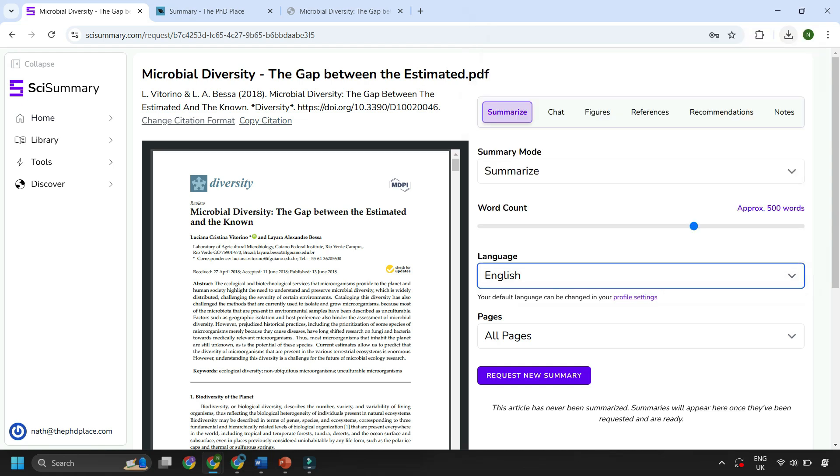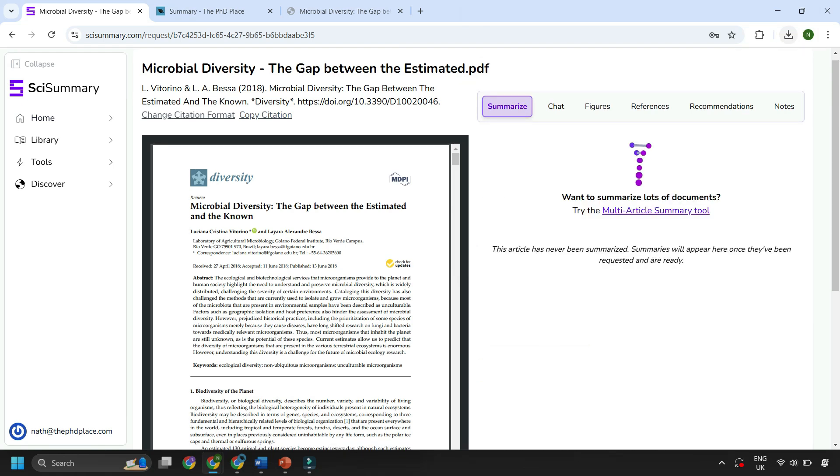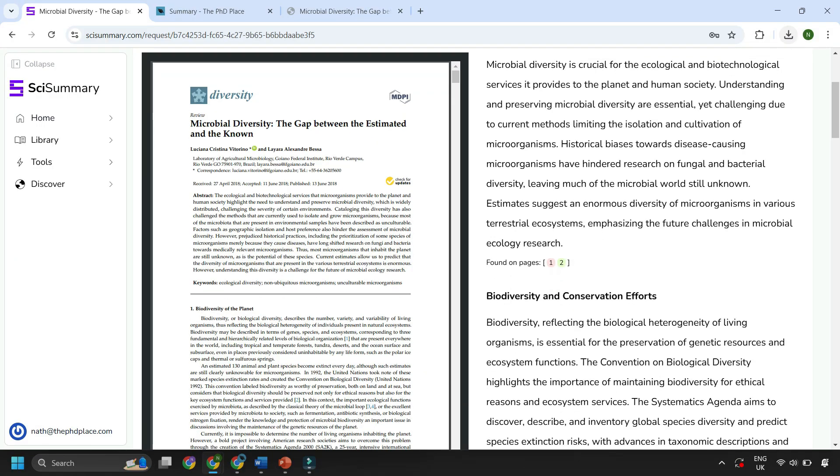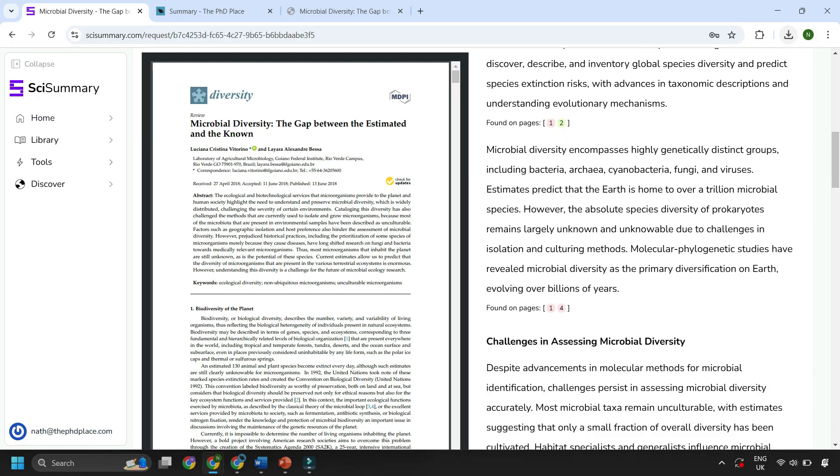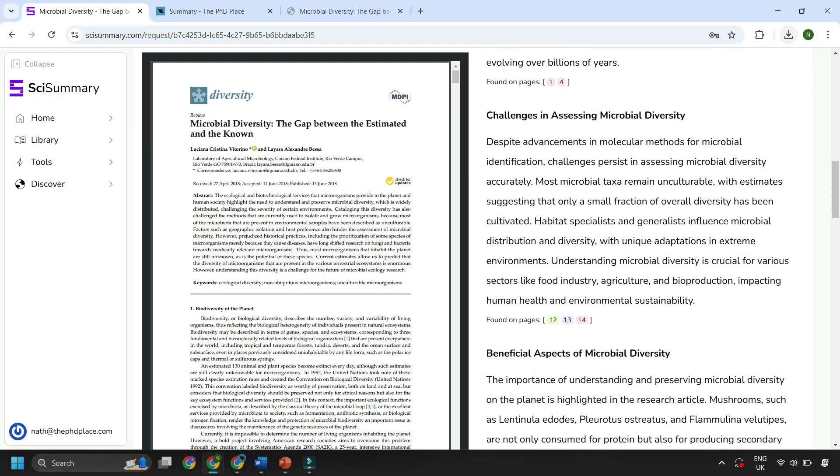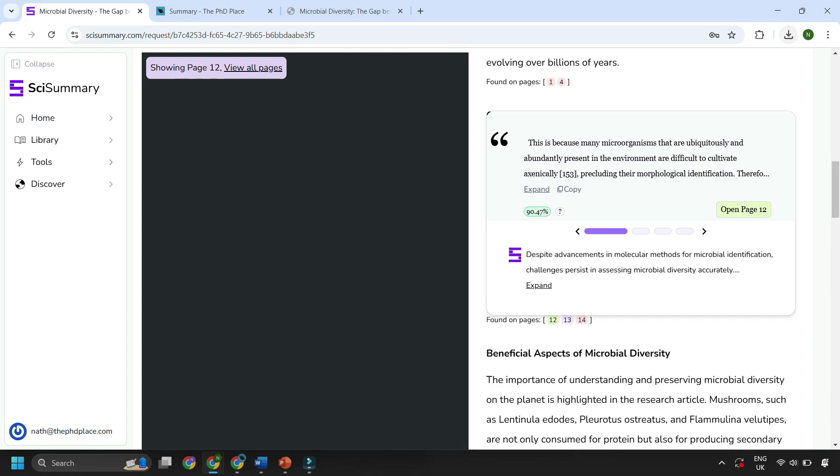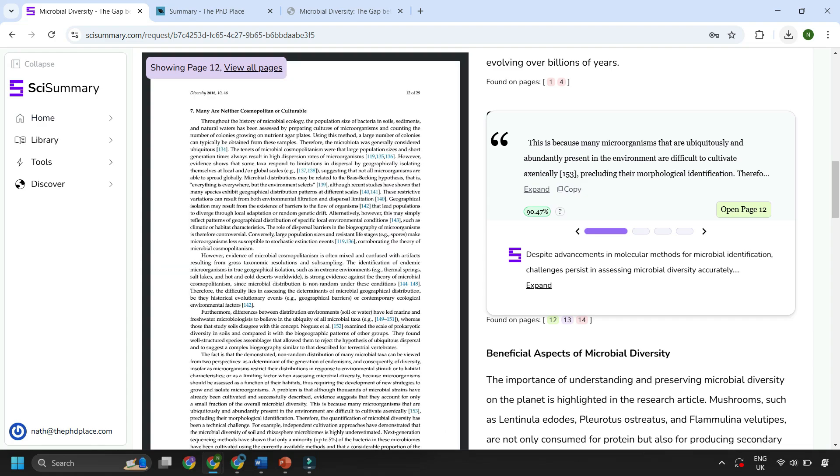Then if you hit request new summary and wait just a few moments, now you can gauge an understanding of the paper with references. You can see where the different insights are found and you can open those pages directly within the tool.